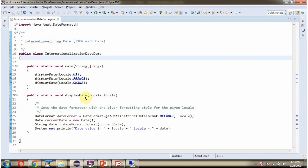This method is responsible for formatting the date based on the given locale. In this method, I am calling getDateInstance method of DateFormat class and passing the style and the locale.